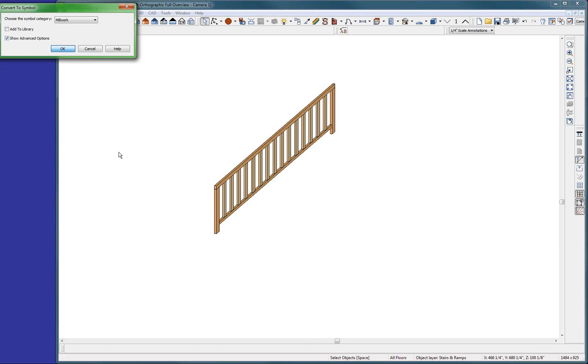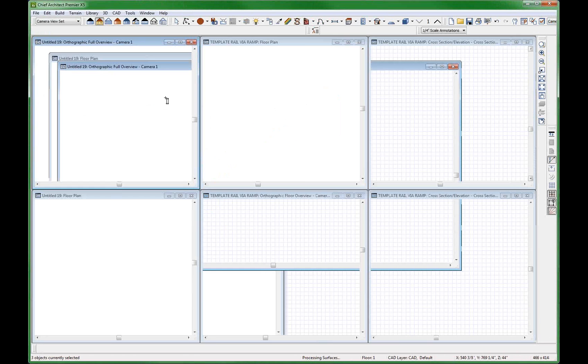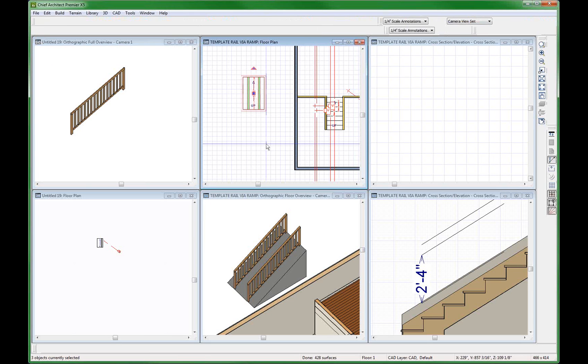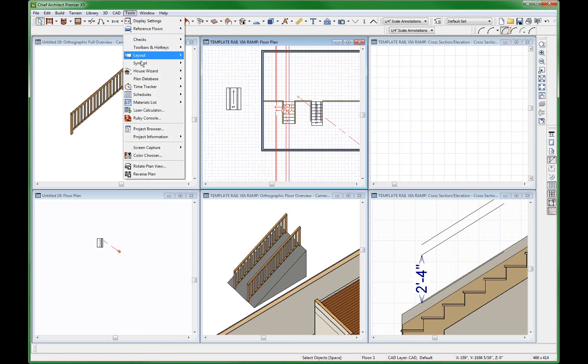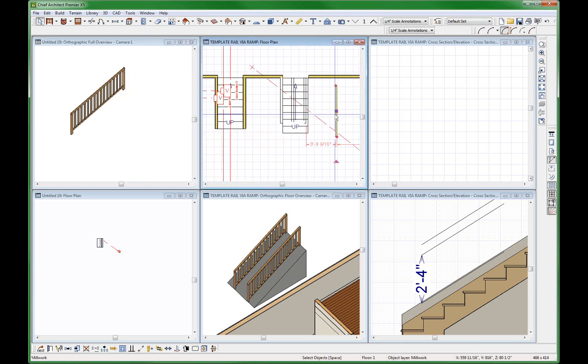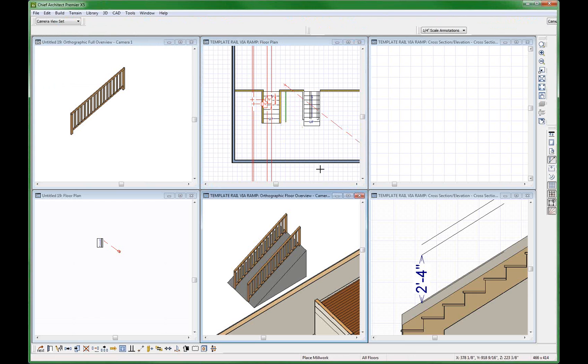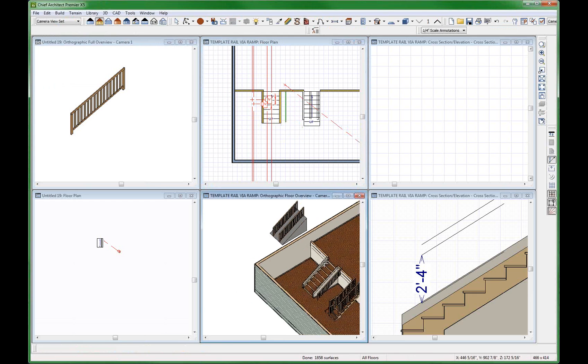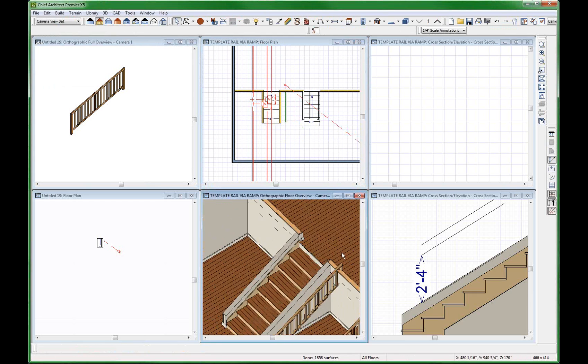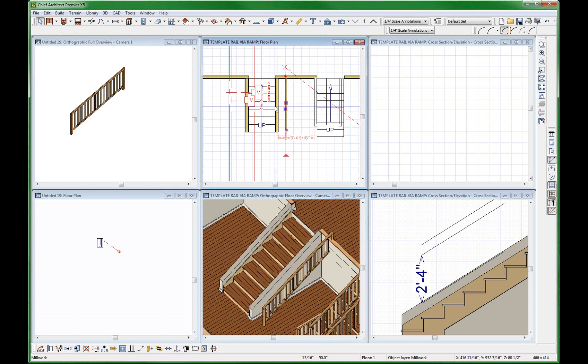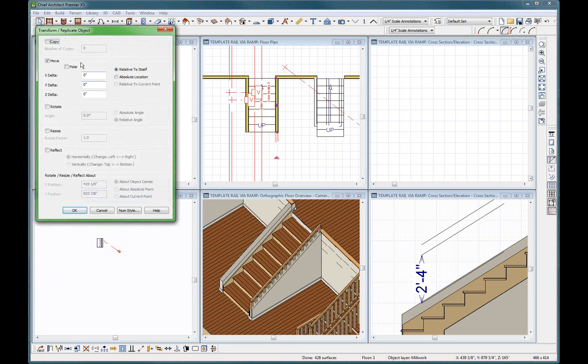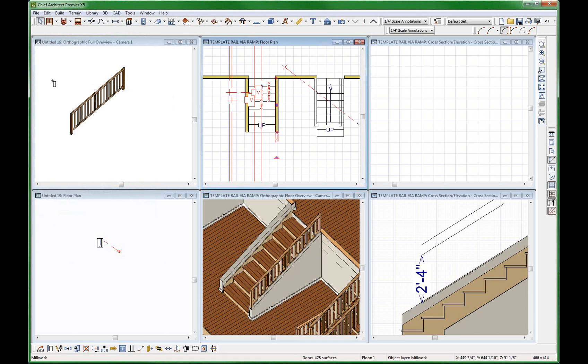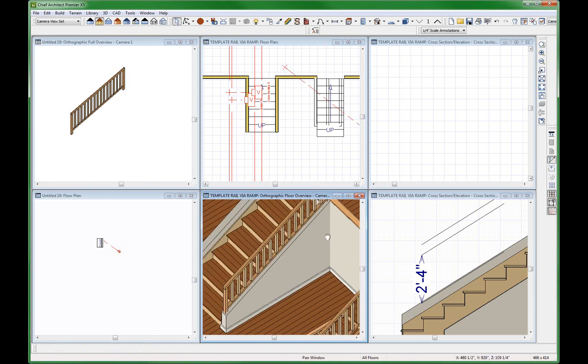Perfect, there it is right there. Now I need to go back to my plan, tools, symbol, get last symbol, stick it right there. Now I need to just slide it over to here. Let's see where it's at. There it is right there.